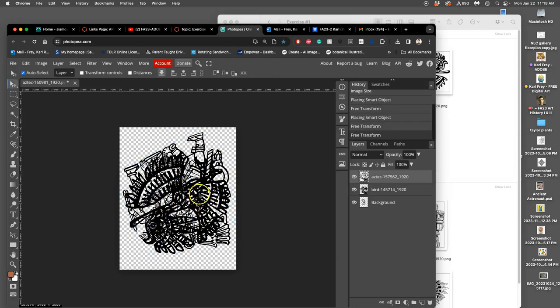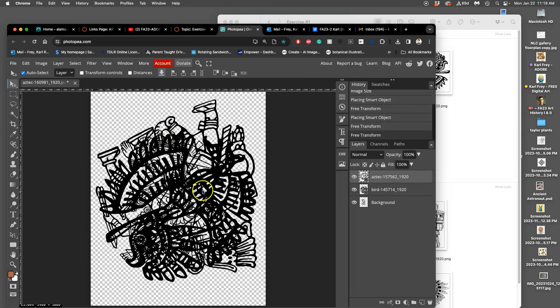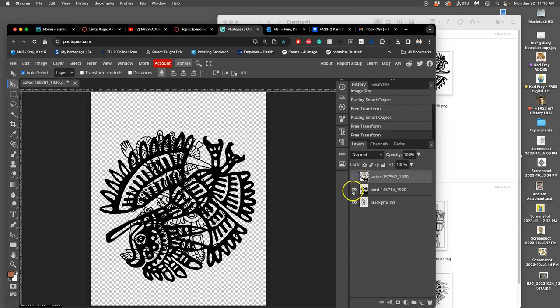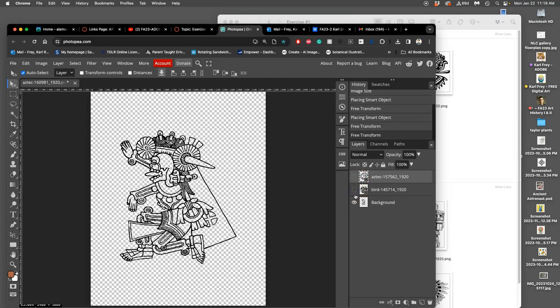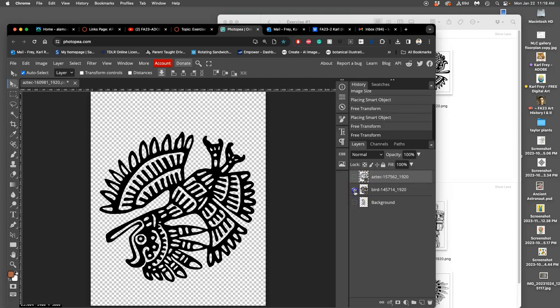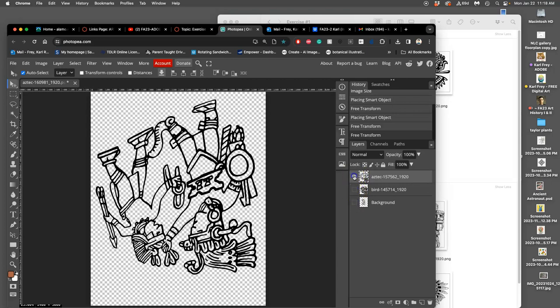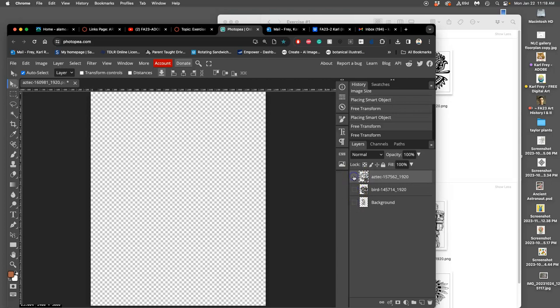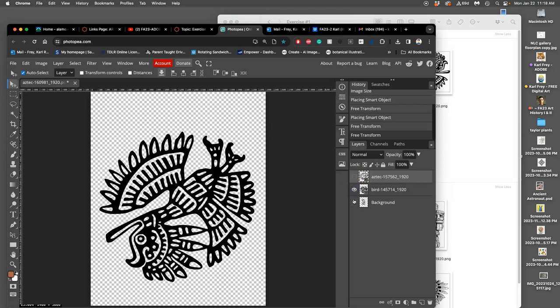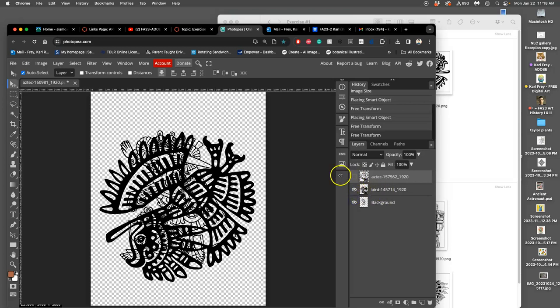Now it's already getting pretty hard to see what's going on, because everything's layering on top, and I only have three layers. So if you ever want to see it a little bit more clearly, just turn off the eyeballs, and you can see them one at a time.